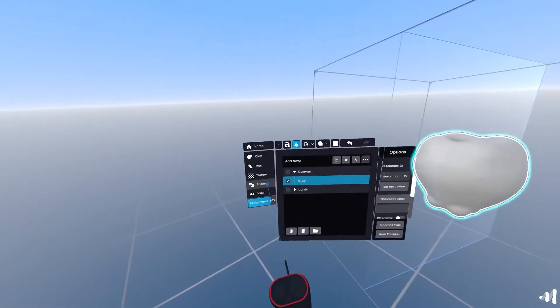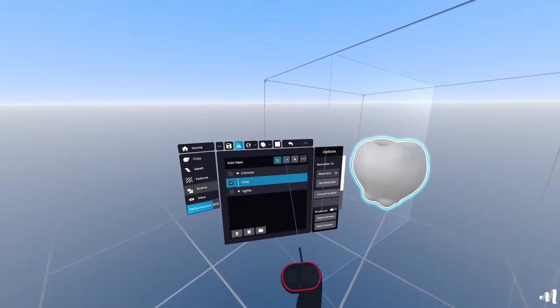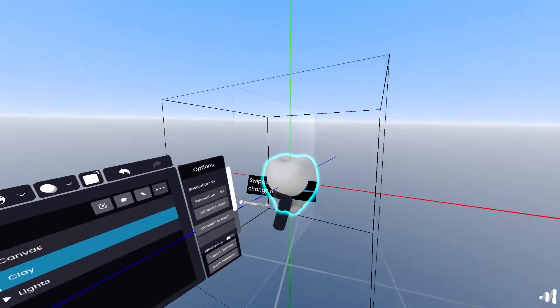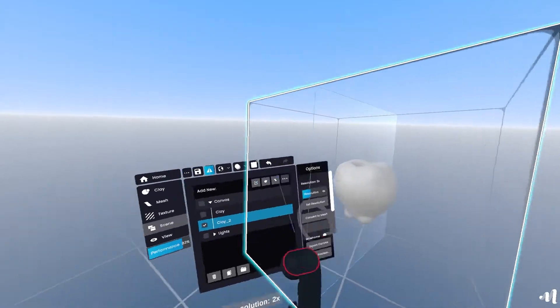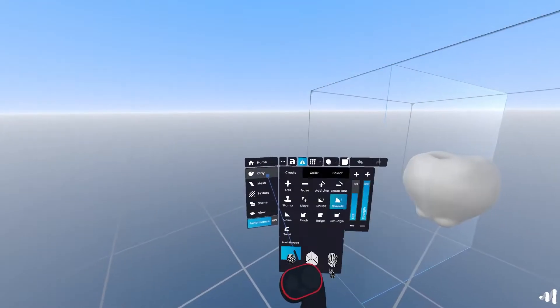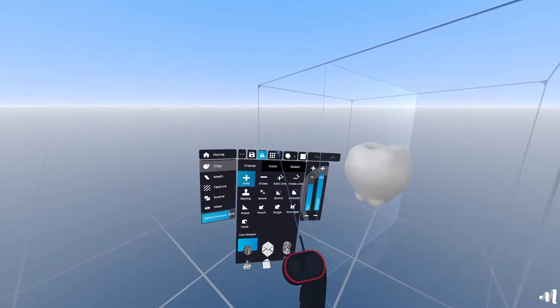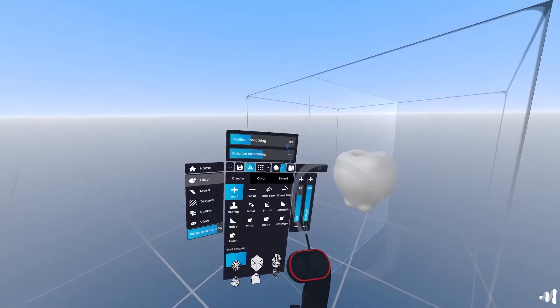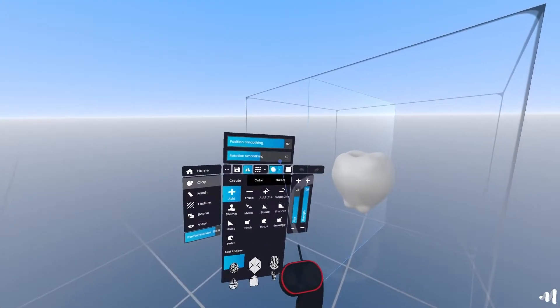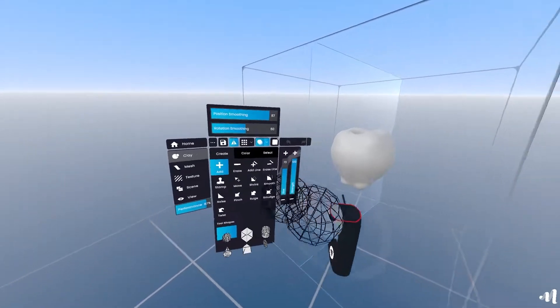Add a new layer in the scene graph, select the sphere tool with a high strength setting, set the motion smoothing to 90 or so and drag the stem out of the apple.